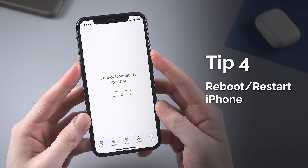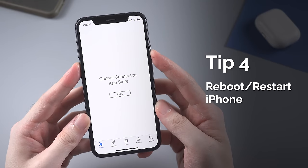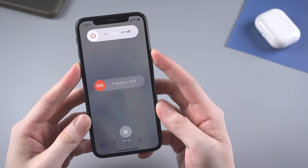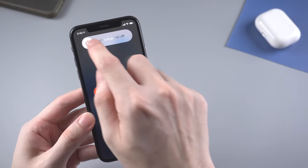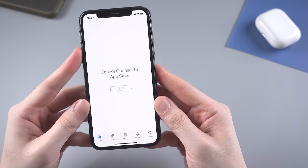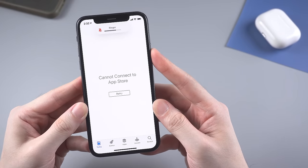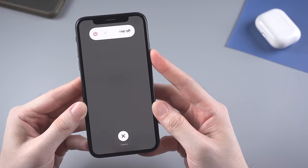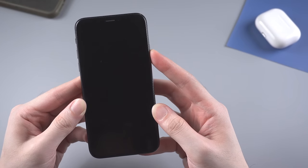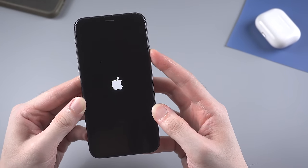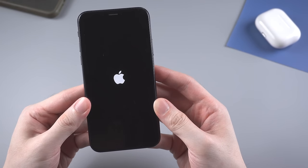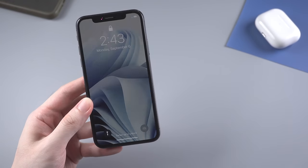Sometimes rebooting your iPhone could also be a good choice. You can shut down your iPhone by pressing the volume down and side button. Or you can simply force restart it by pressing and releasing volume up and down, then press and hold the side button until it reboots automatically. It won't guarantee 100% success, but it's still worth trying.